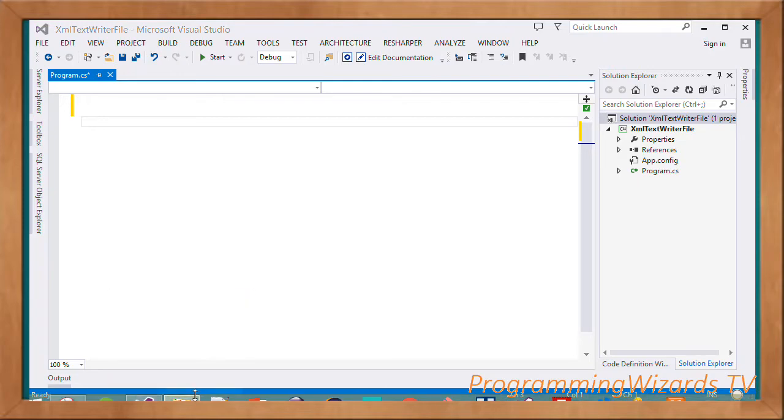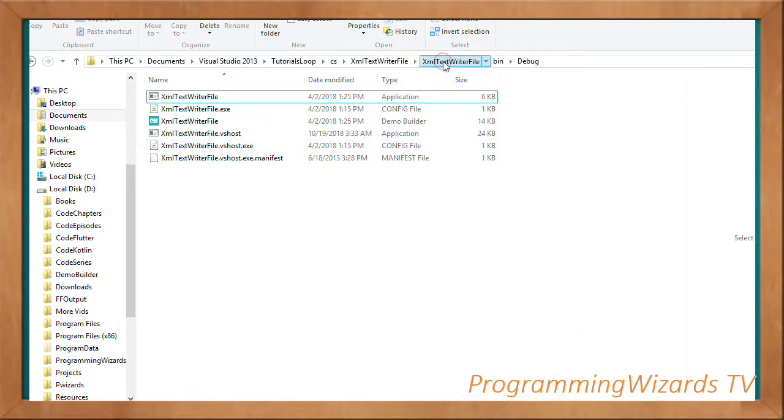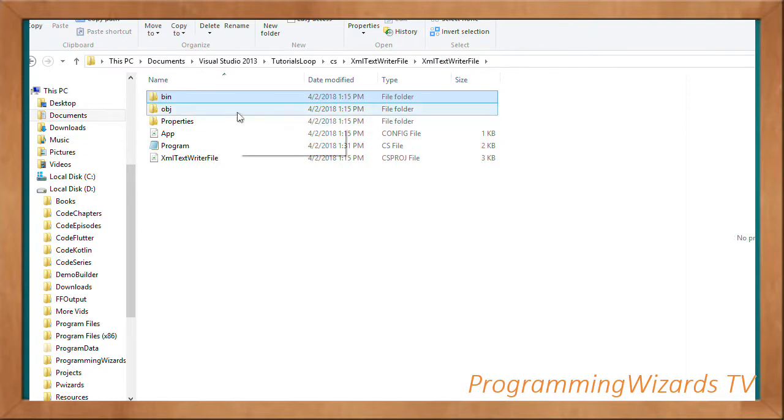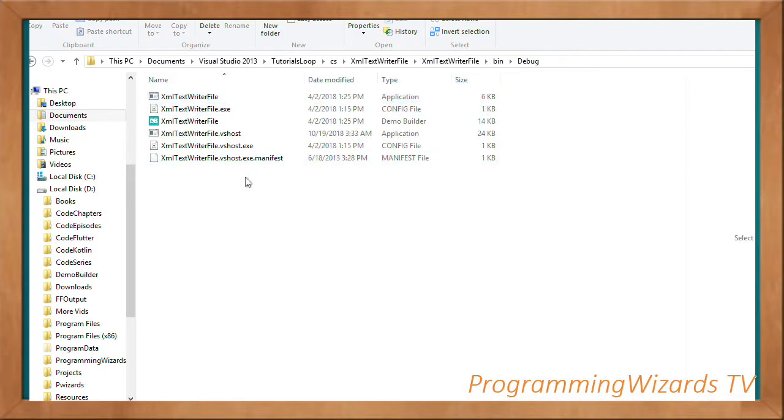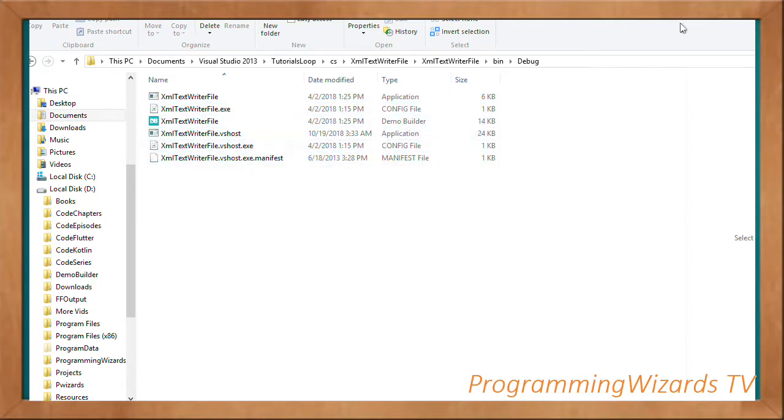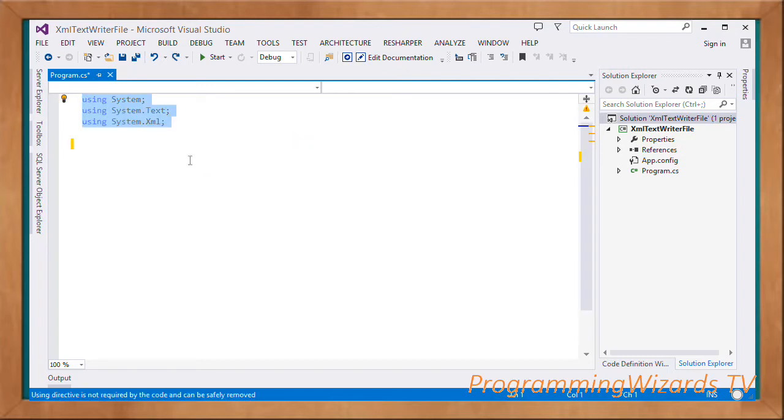Suppose you have a project and inside the bin/debug folder we want to create an XML file. We're going to see how to do that programmatically using the XML text writer. Go ahead and create an empty console application.